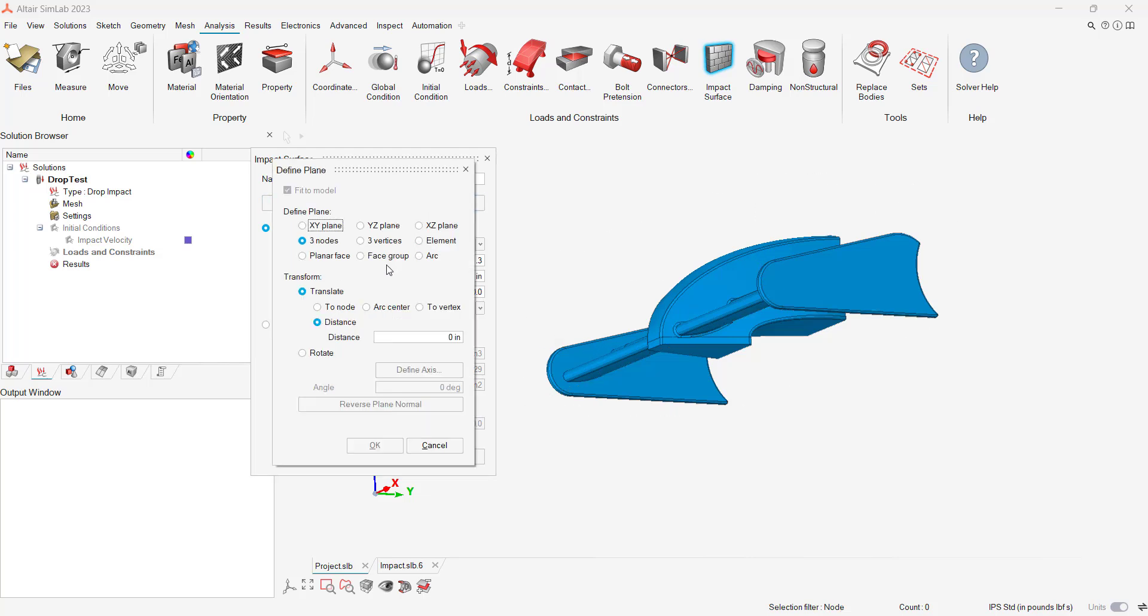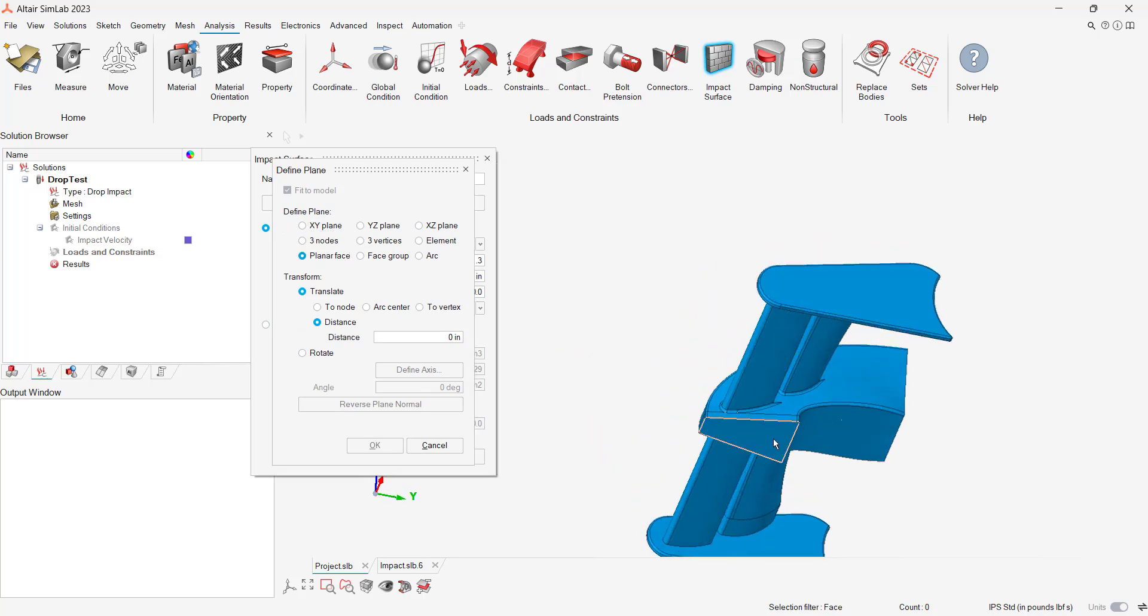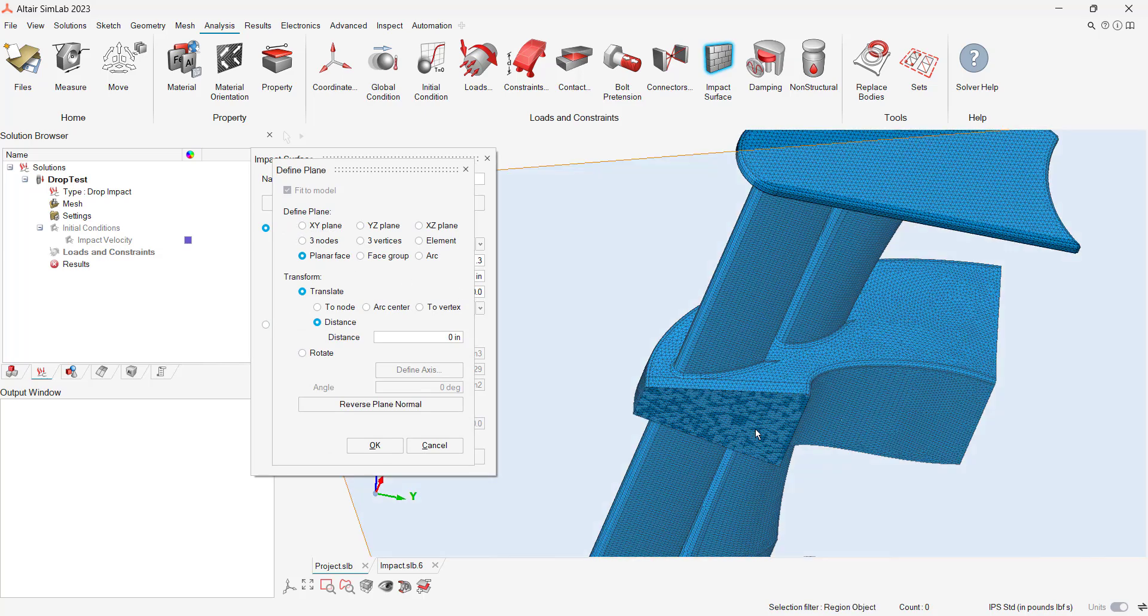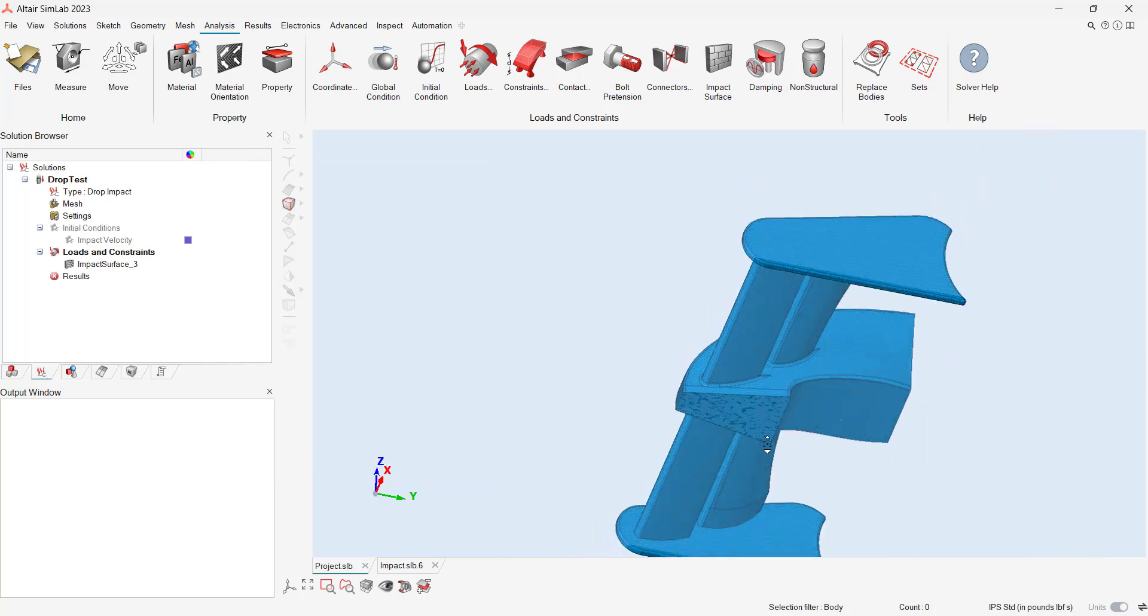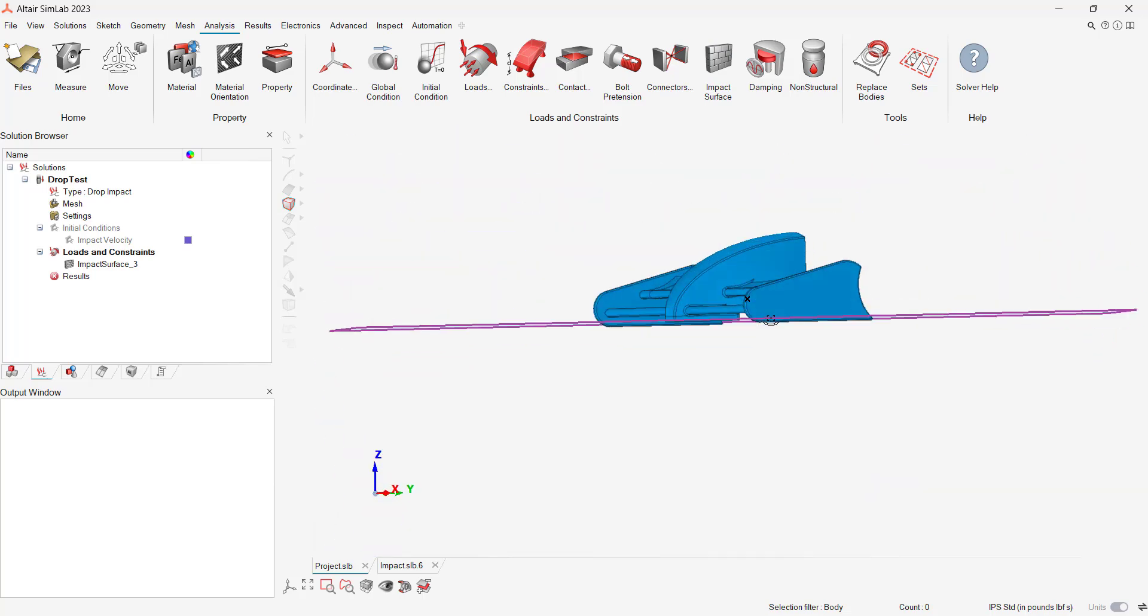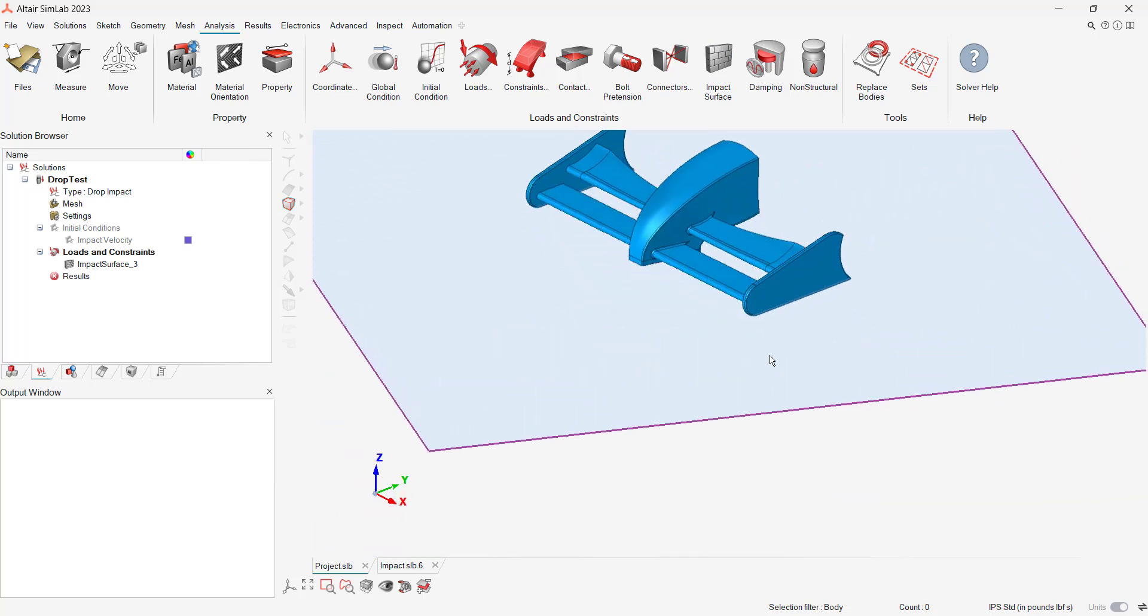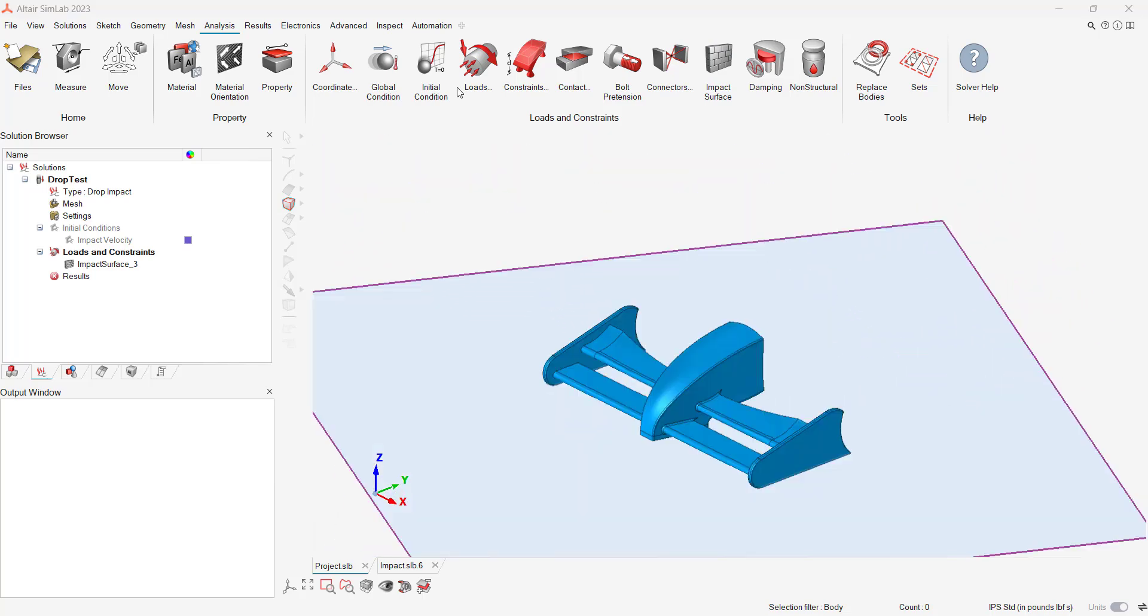We can click on the bottom face of the nose cone and apply a frictional coefficient of 0.3. Our last step is to turn on gravity and damping. Gravity will be applied in the global z-direction.